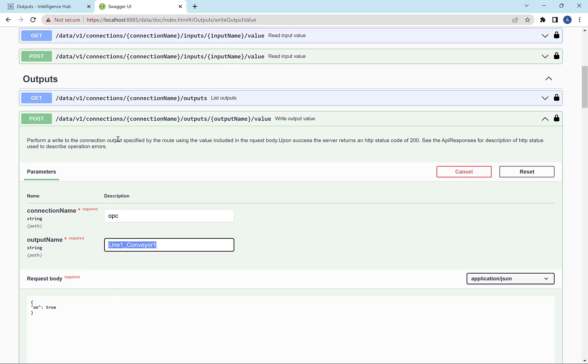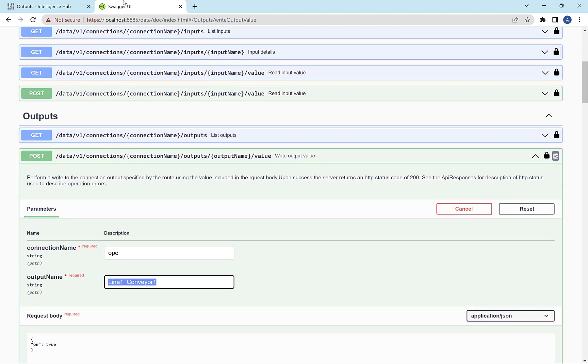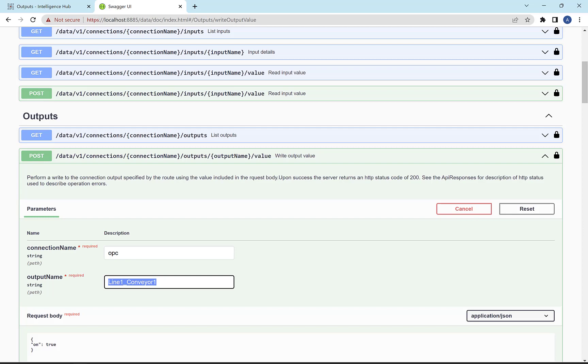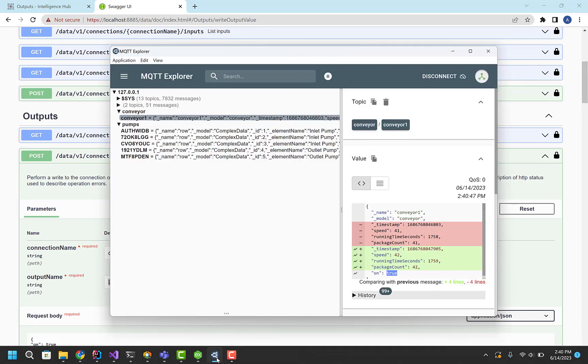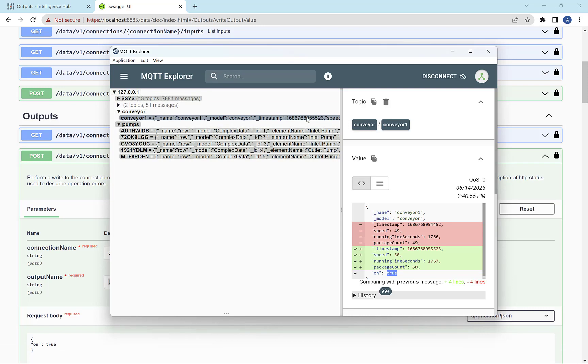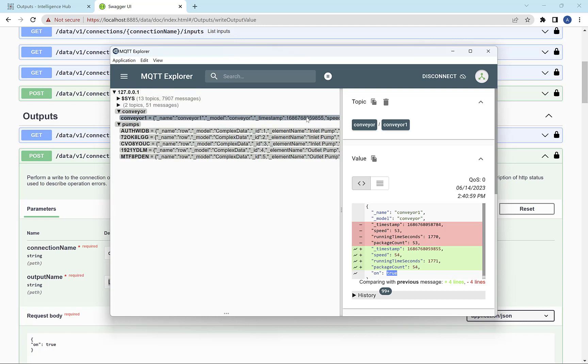But over time, our goal is to, as an example, if you look at the UNS, you can see conveyor, conveyor one. Well, I should be able to hit an endpoint on the REST API that's conveyor, conveyor one, and returns this data. So kind of overlaying the UNS address space versus the REST address space and making those the same to simplify things. And that's where we're headed.